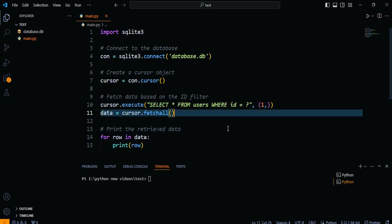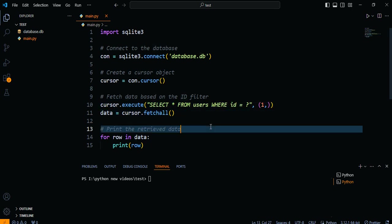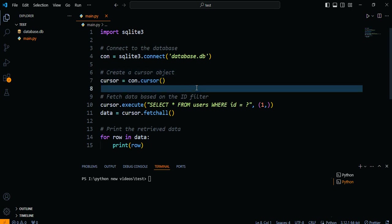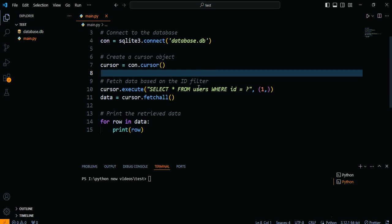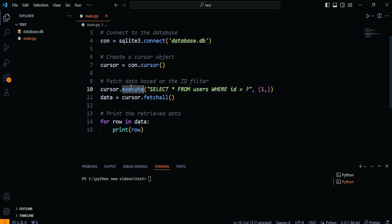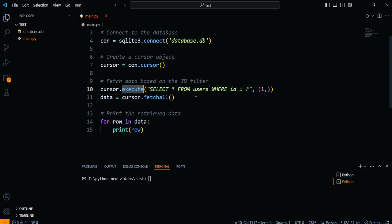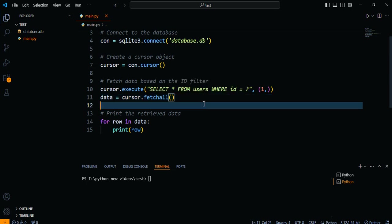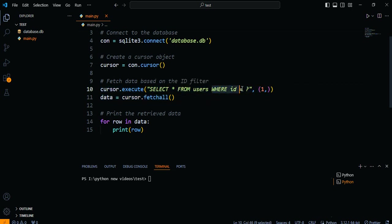In the code snippet, we first create a cursor object using the cursor method. The cursor allows us to execute SQL statements. Then, we use the EXECUTE method to fetch data from the user's table based on the ID filter. In this example, we retrieve all rows where the ID is equal to 1.